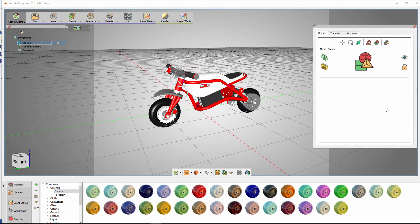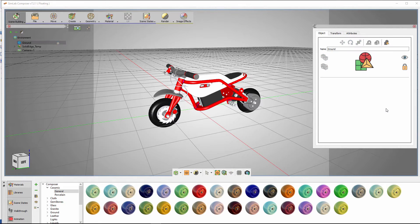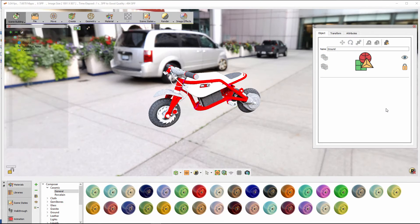SimLab Composer has applied default materials that have the same color as in Solid Edge to the model. Press F4 on your keyboard to start the real-time rendering.